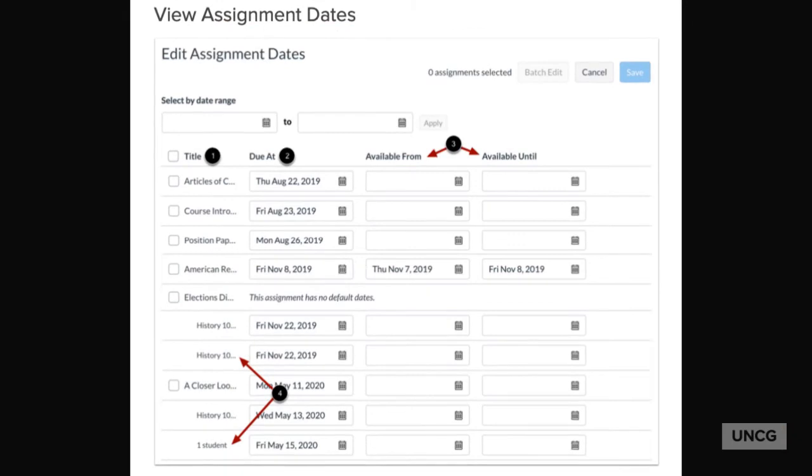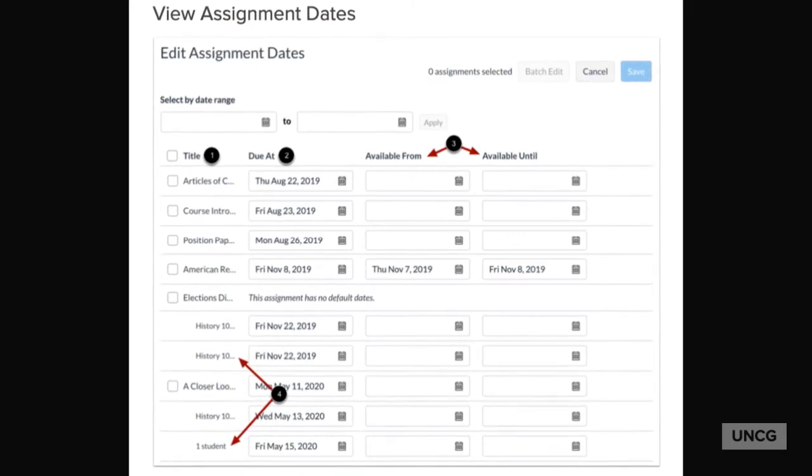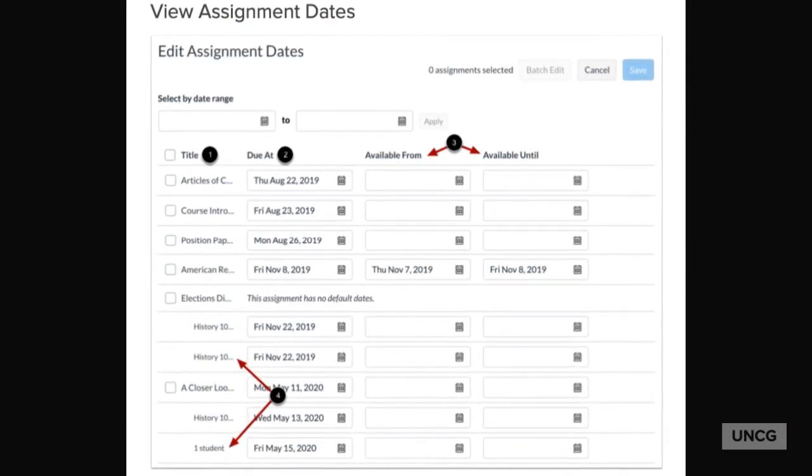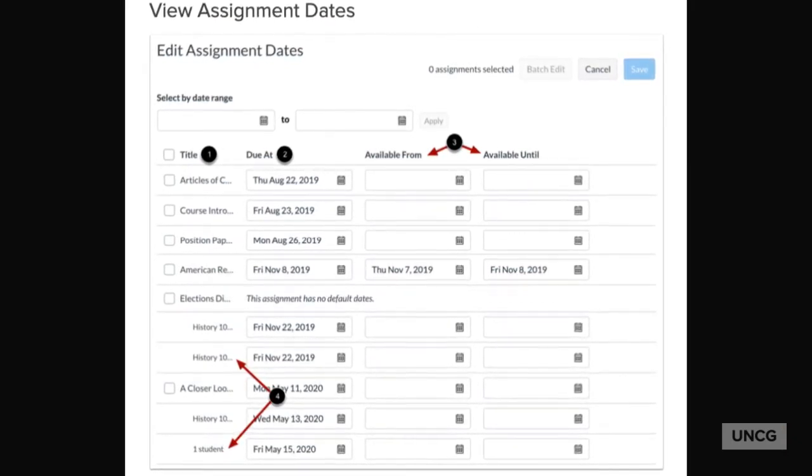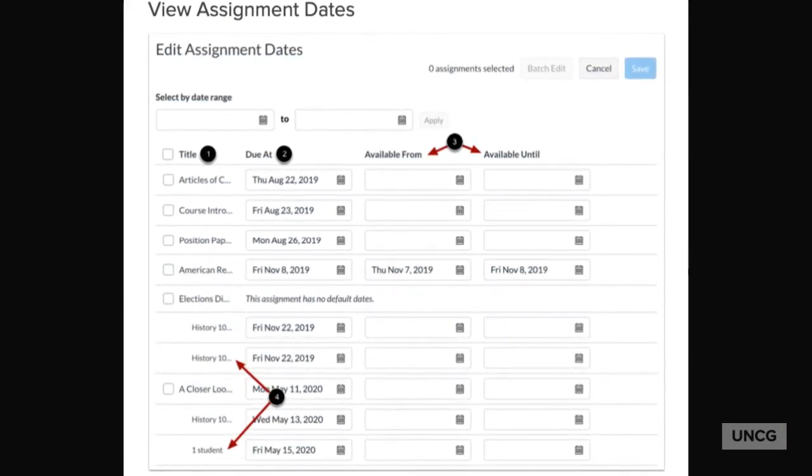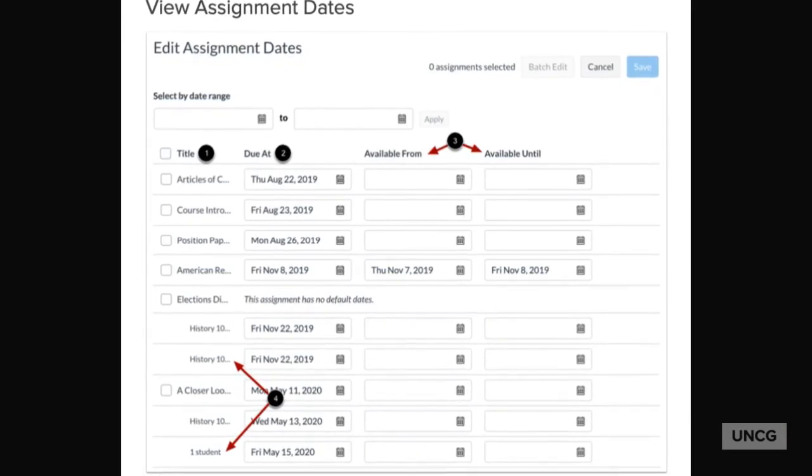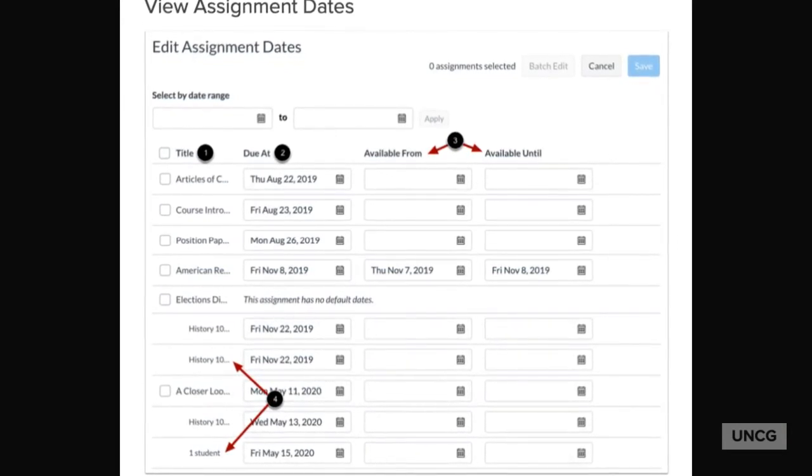Once you've imported the content, you may also use the bulk update due date process. You'll find the link to this guide and others in the video notes below.